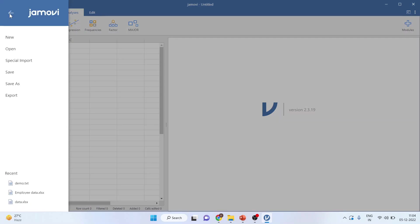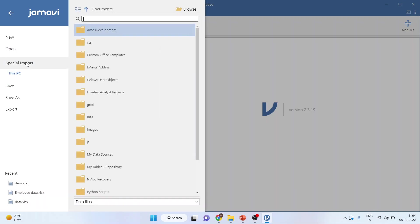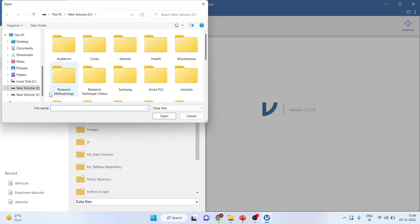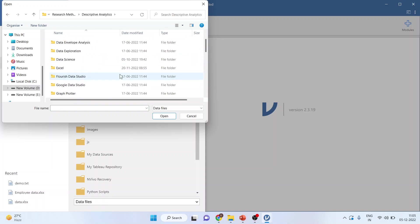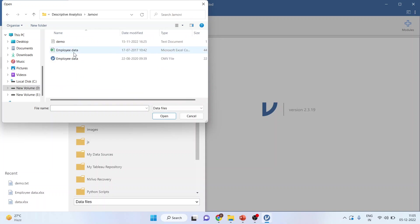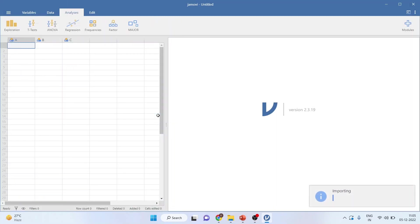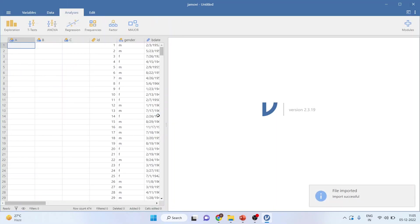Click on these three lines. Either you can go from Open or Special Import. I will request that you go from Special Import. Click on Browse. Now this is a CSV file, employee data. Click Open. You can see the file has been imported successfully.